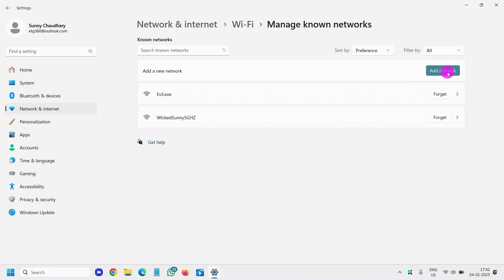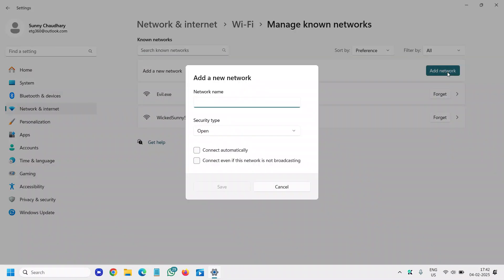We will click on add network and here you need to enter the network name, whatever the name is.